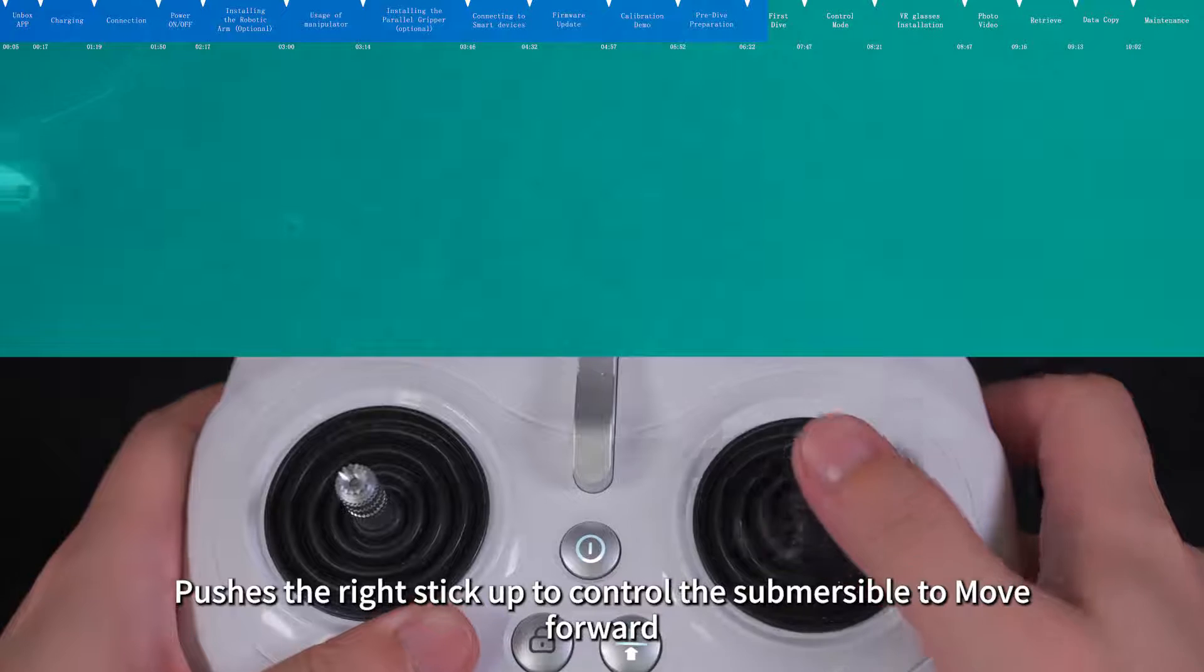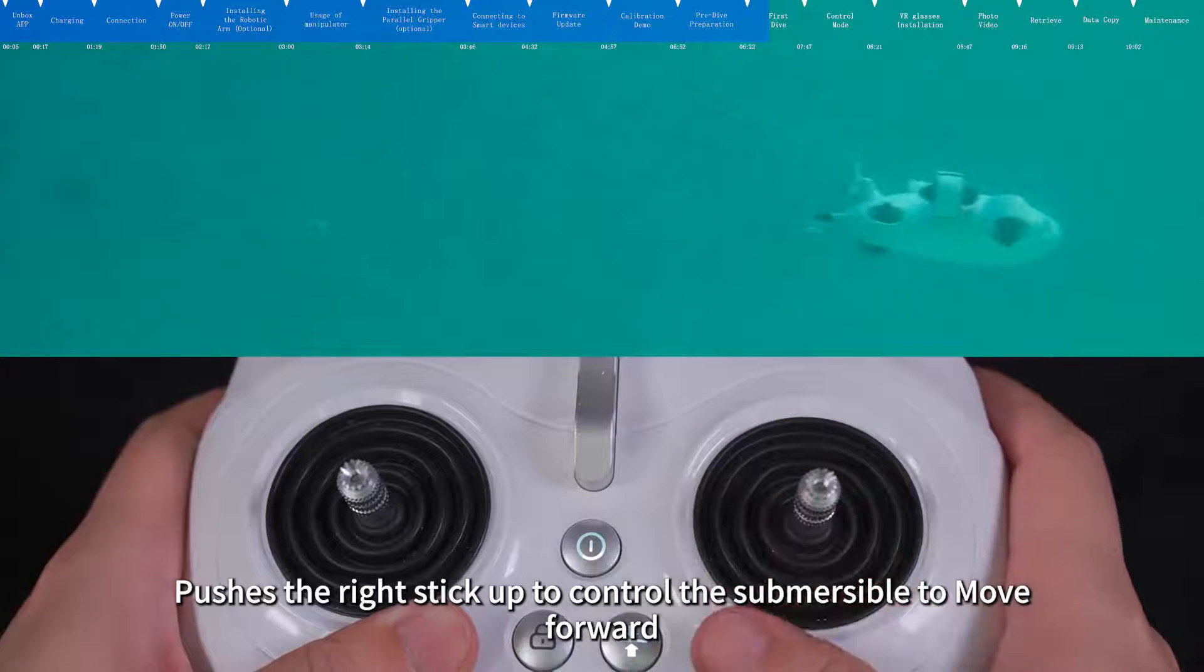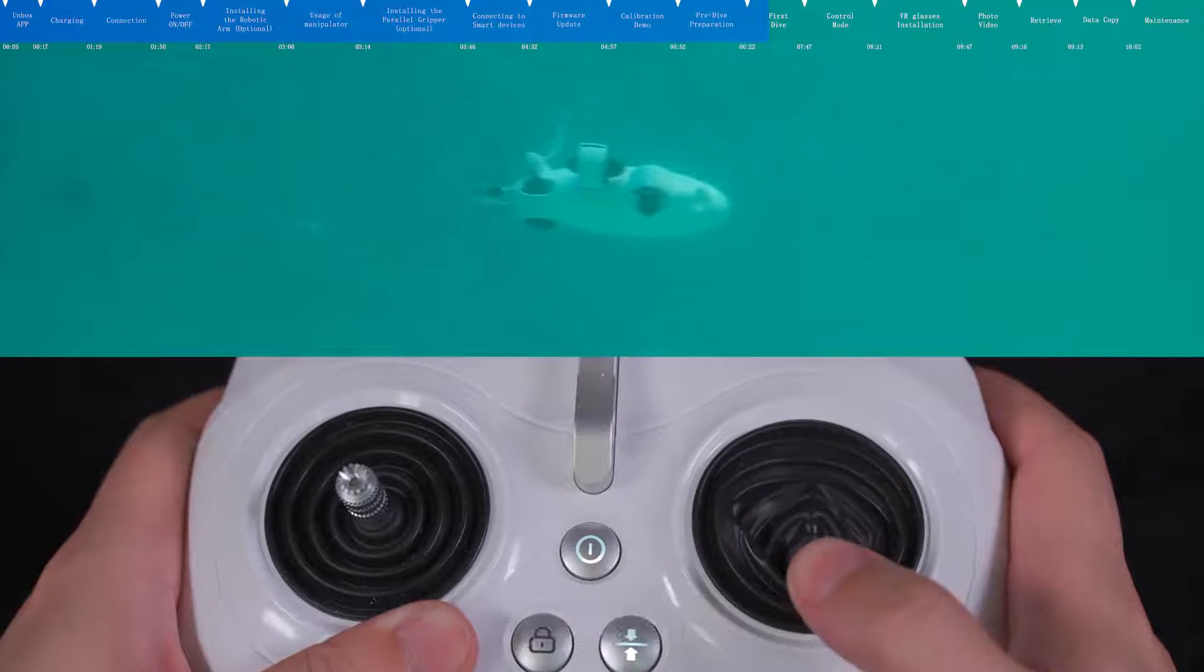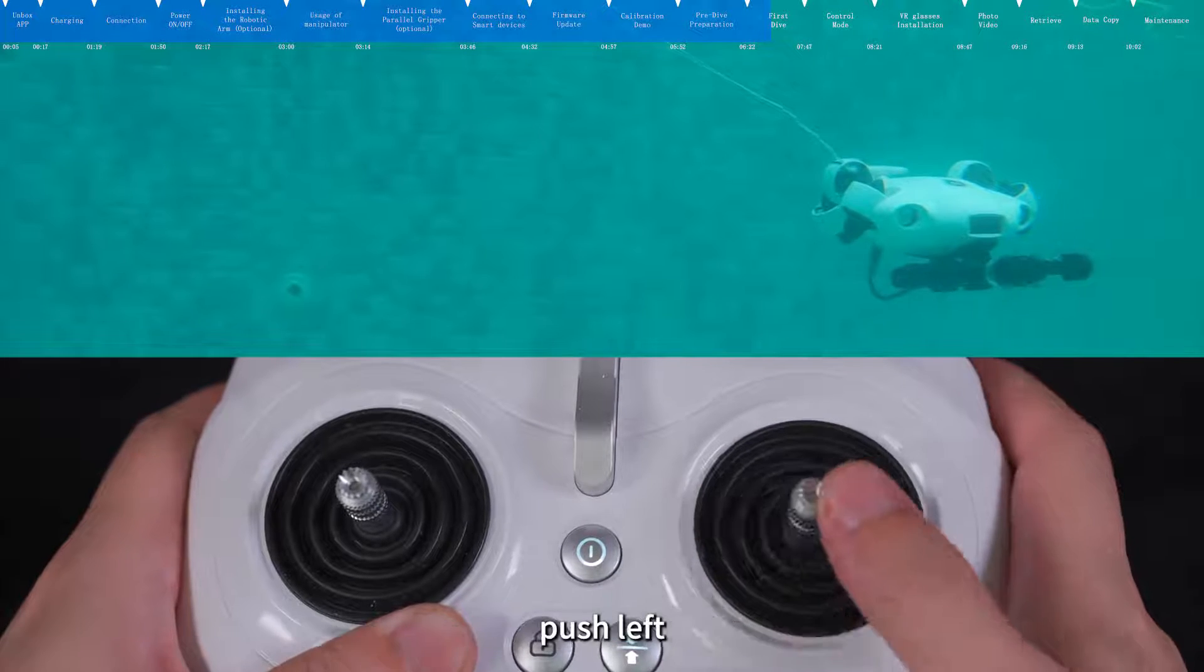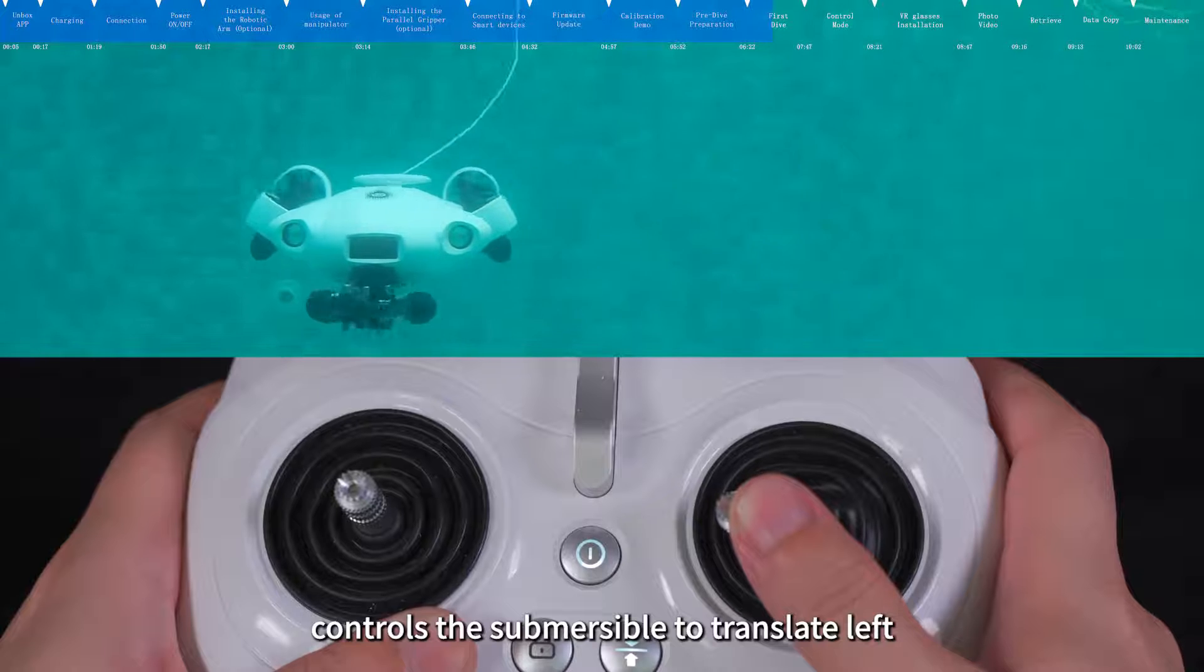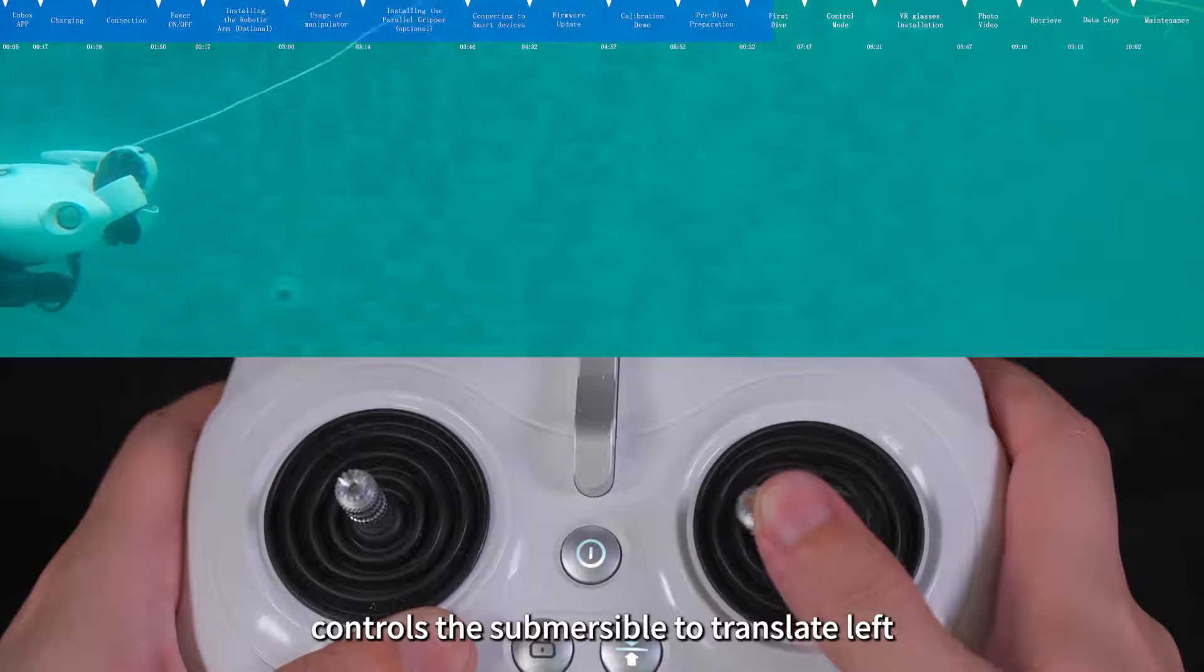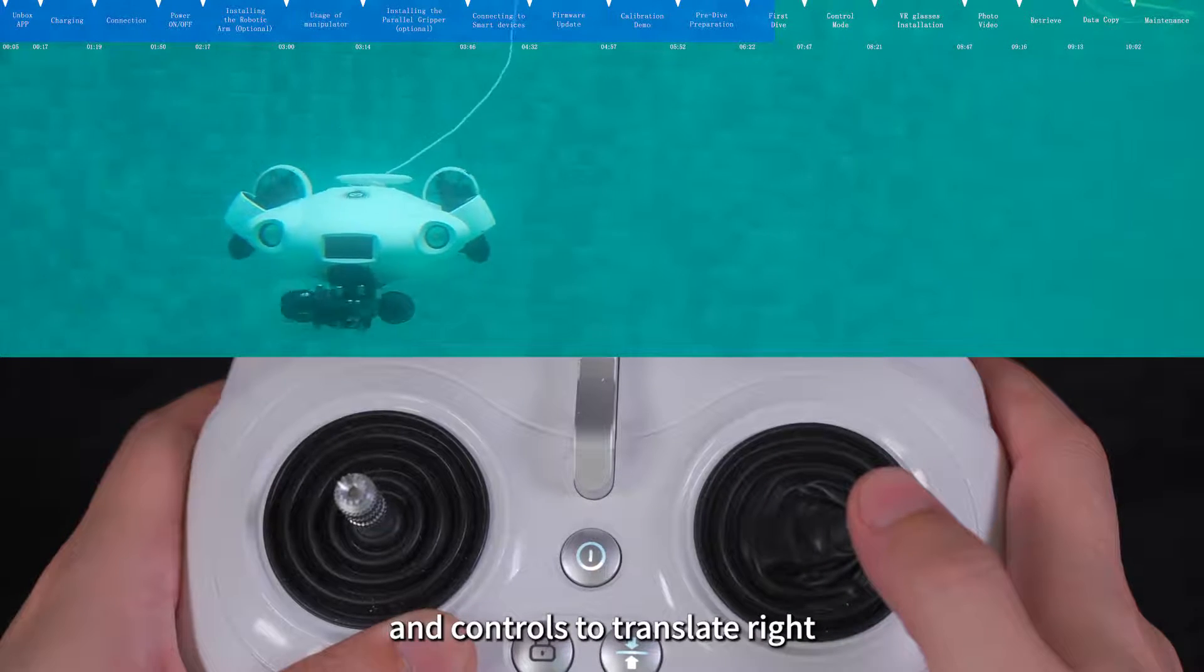Push the right stick up to control the submersible to move forward. Push down to control the submersible to move backward. Push left to control the submersible to translate left. Push right to control it to translate right.